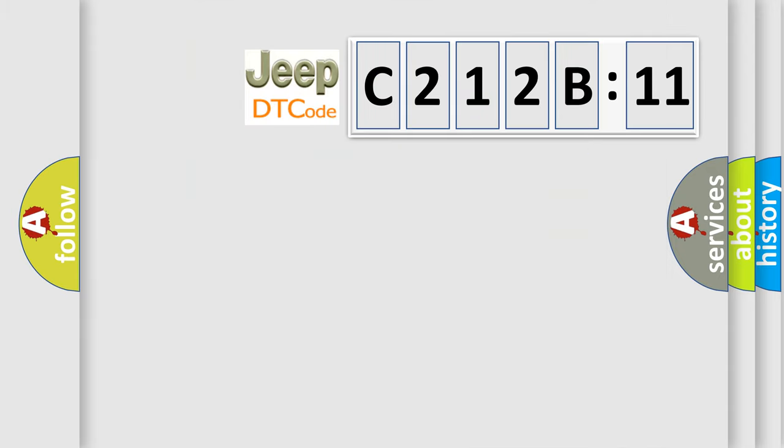So, what does the diagnostic trouble code C212B11 interpret specifically for Jeep car manufacturers?